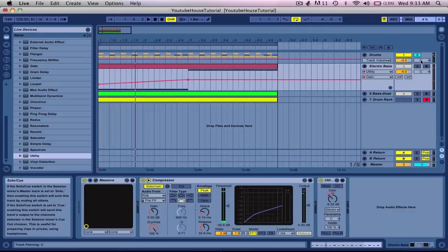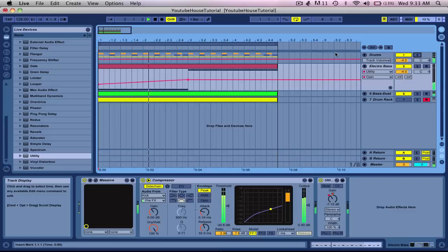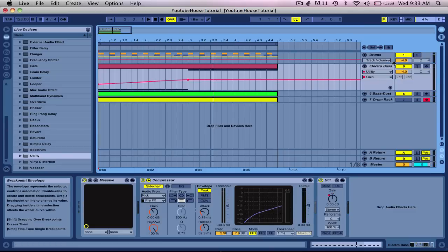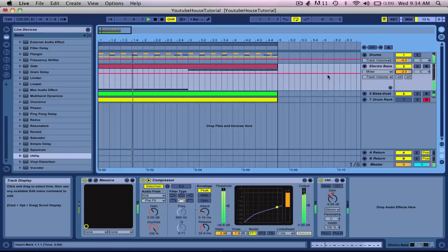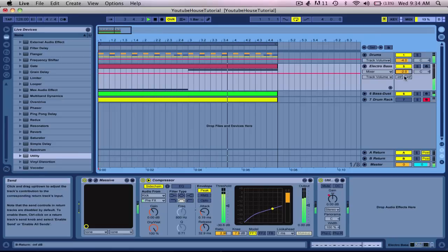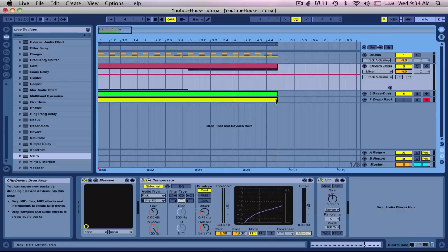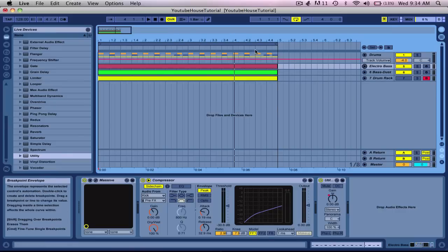You see, maybe I want that louder. So what I do is I come here, put negative two. So you can see the whole track gets louder but the effect doesn't go away.